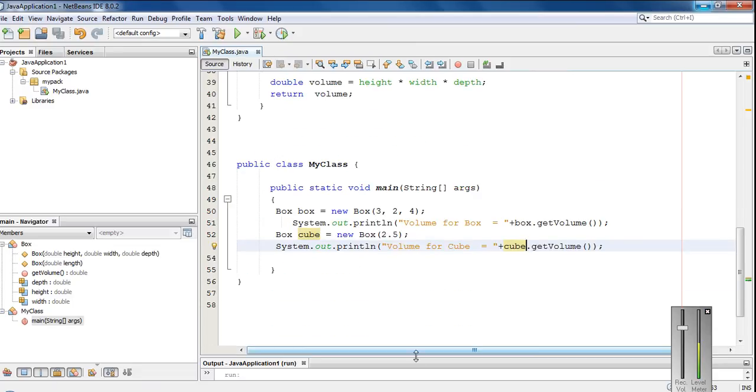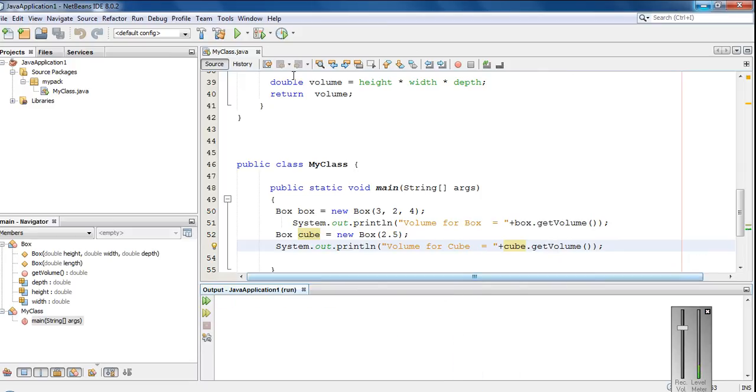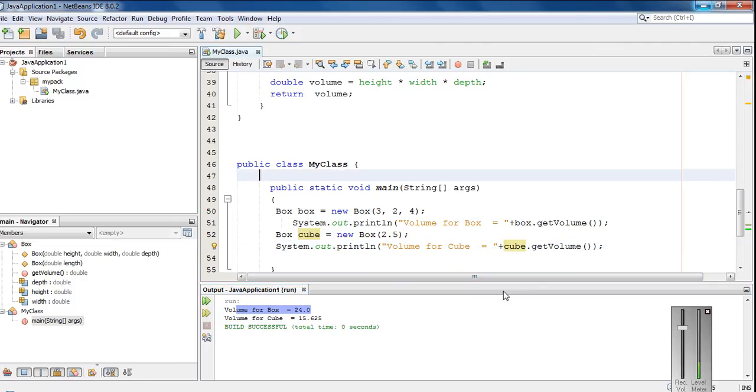Now we can check the program. Clear the output. Run the program. Here is the volume of box: 24, and volume of cube: 15.625.